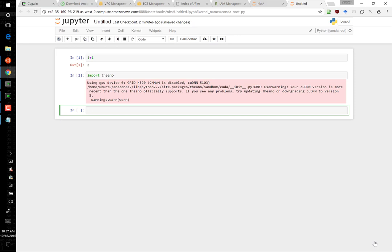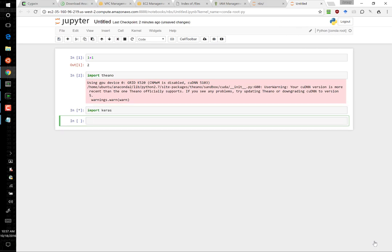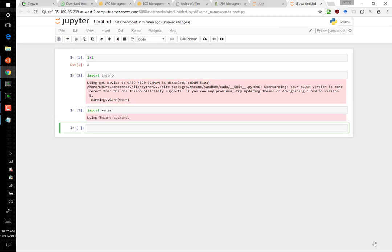Let's try importing Theano, which is the underlying library we're using for accessing the GPU. Great, that's working well. And then secondly let's make sure we can use Keras, which is a wrapper on top of Theano that we'll be using throughout the course. That's working well as well. Okay, well it looks like everything is set up correctly and you're ready to start using it.